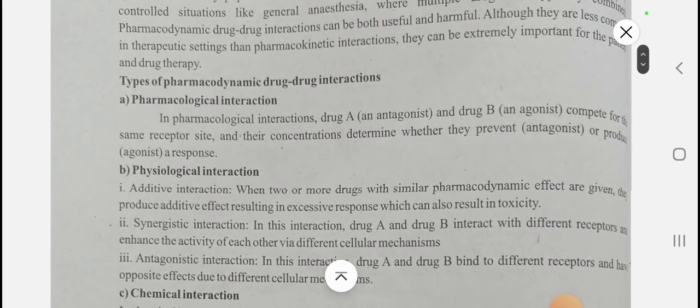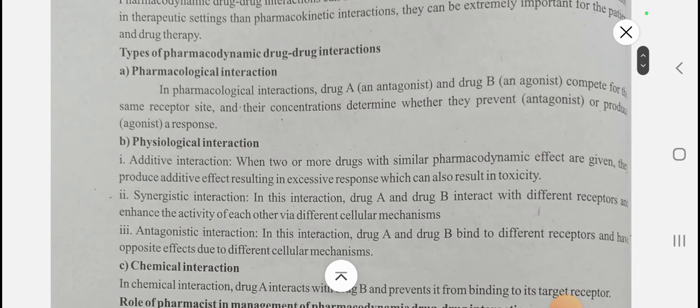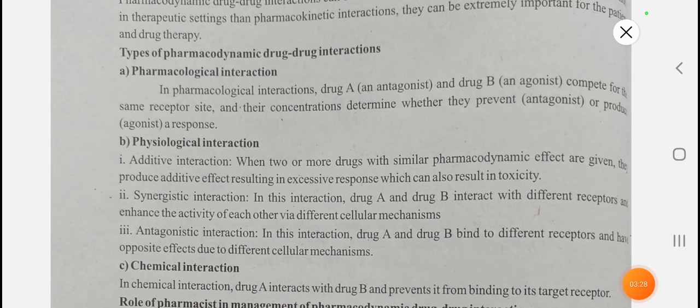Now, the types are important. The first type of pharmacodynamic drug interaction is the pharmacological interaction.